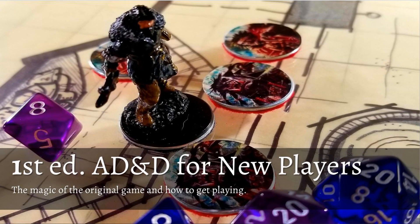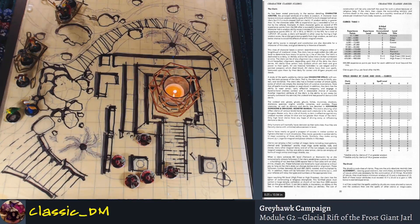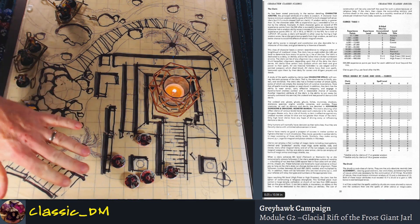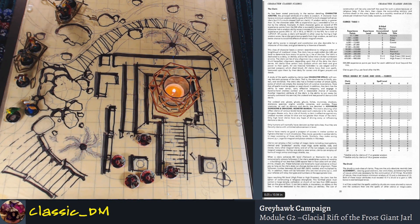We've got a little ambient sounds in the background for fun here, and we've got a little table set up for one of the maps we did for my map drawing session - kind of like a coastal temple ruin on the edge of a coastline. We're going to use some of our minis from our other campaign where we're using the Glacial Rift or Frost Giant Jarl. Let's go ahead and pop over to page 20 of the Player's Handbook, First Edition.